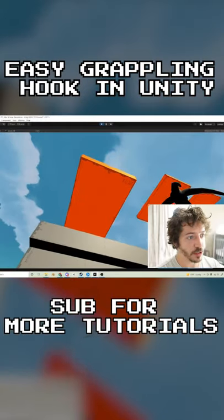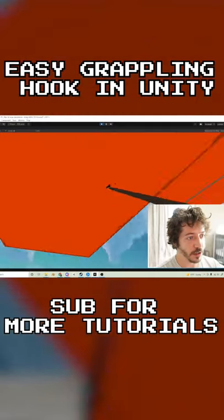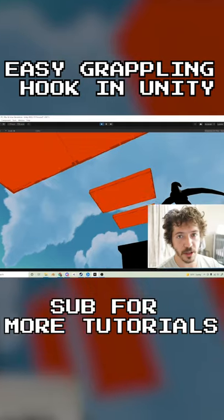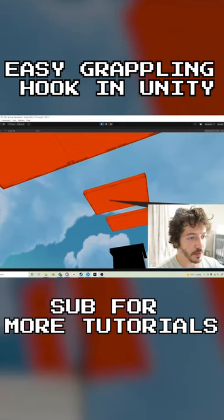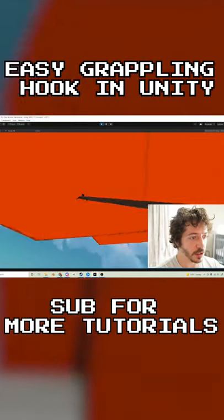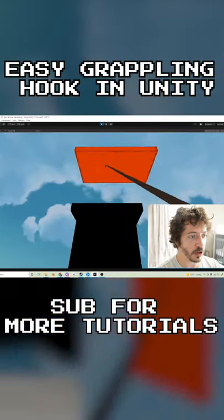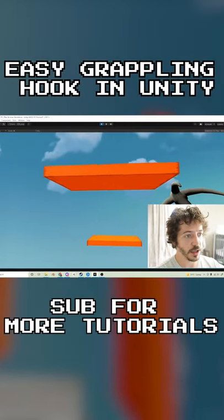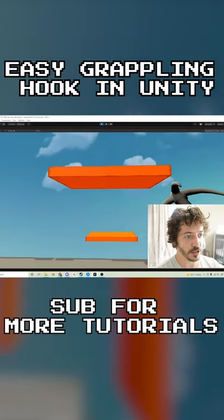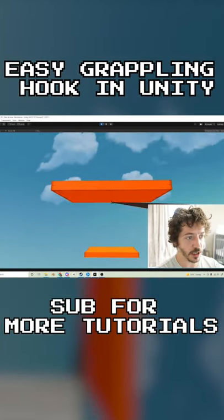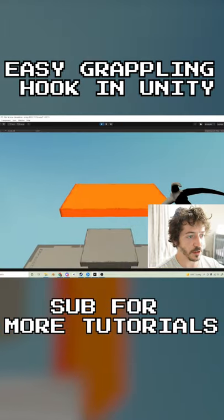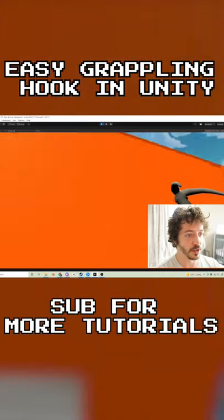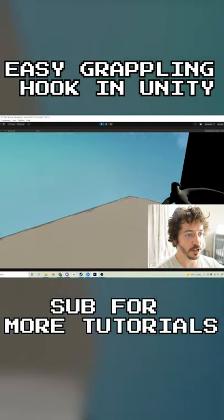We're going to make a tutorial about using a grappling hook. There are a couple online about using rigid bodies, but this one is going to use the Unity character controller with custom gravity. It's really simple — just a raycast sending the game object in the direction of whatever you're doing.